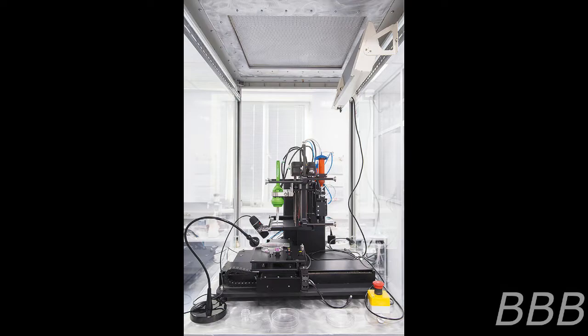SCP-1512-EX is to be kept in an ISO class 1 clean room at all times. Research proposals involving SCP-1512-EX are to go to the project lead, who at the time of this writing is Dr. G. Hewlett. Refer to Addendum 1512-4.